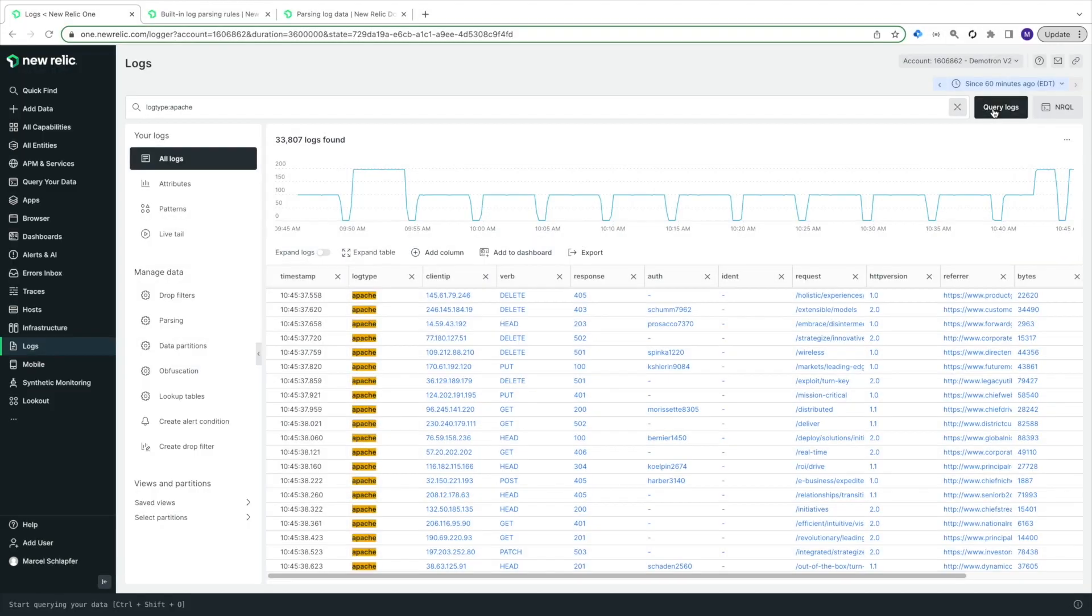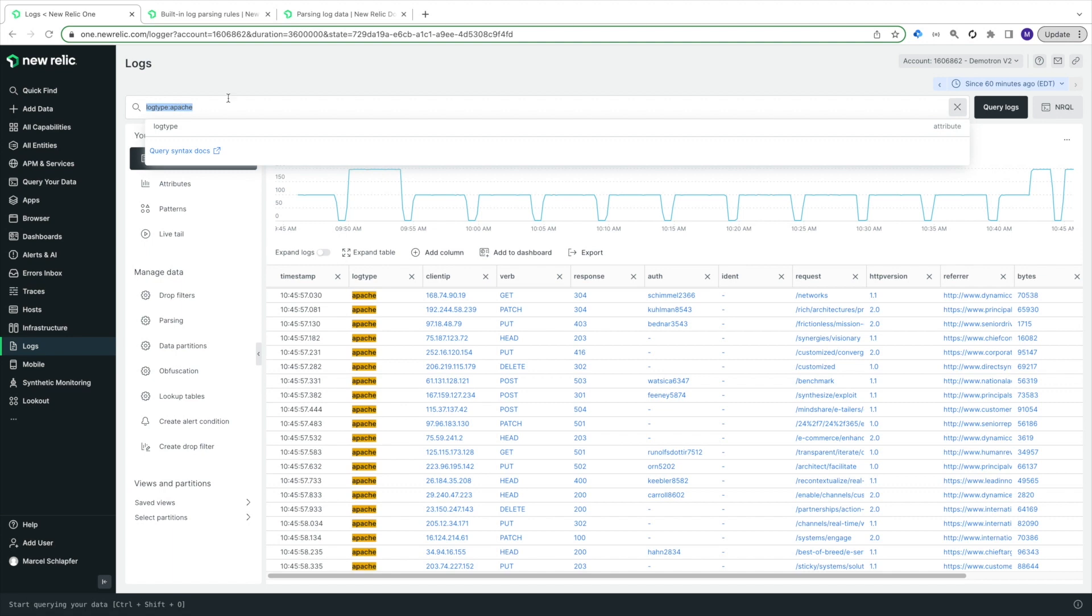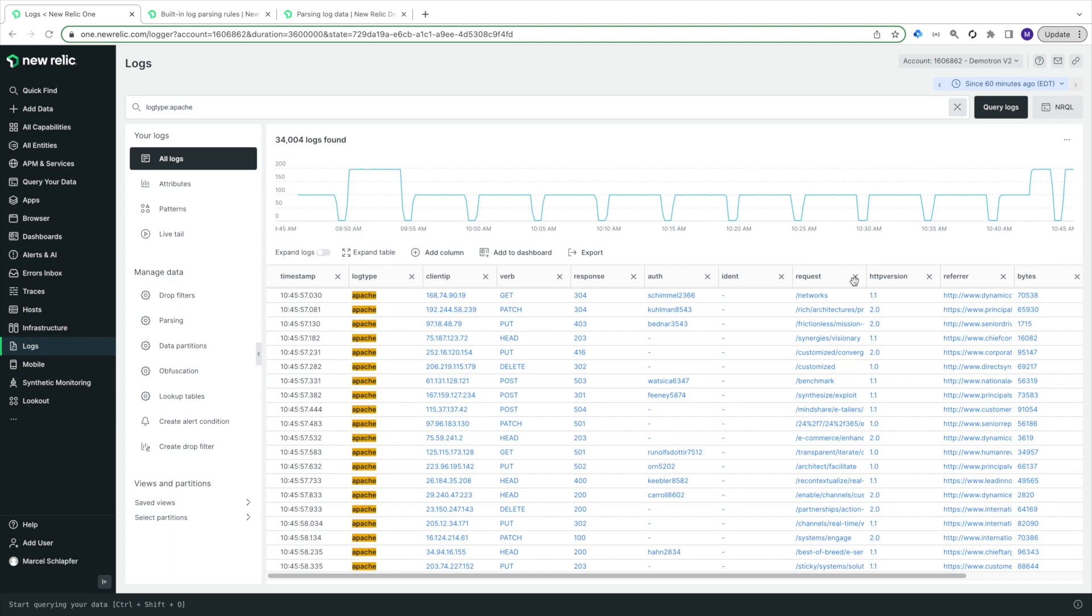In my environment, you can see I'm currently ingesting some Apache web access logs and I've configured them with the attribute logtype equals Apache to make use of New Relic's built-in parsing rule for Apache logs.